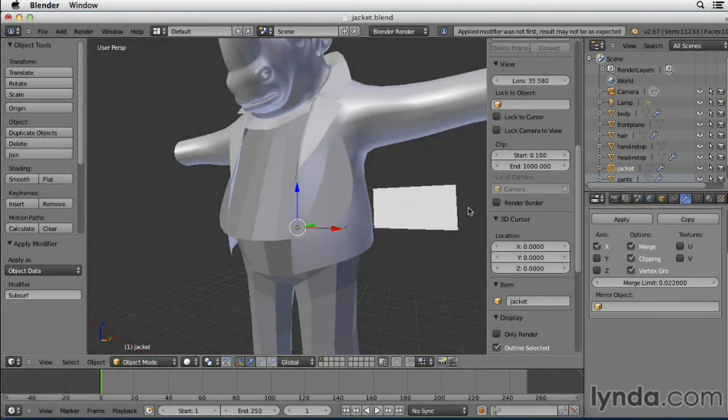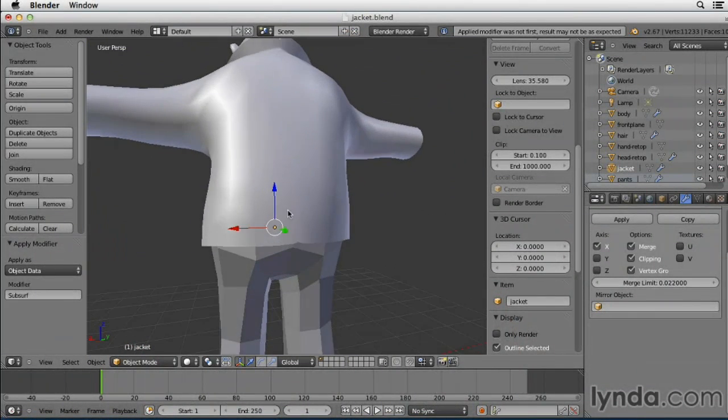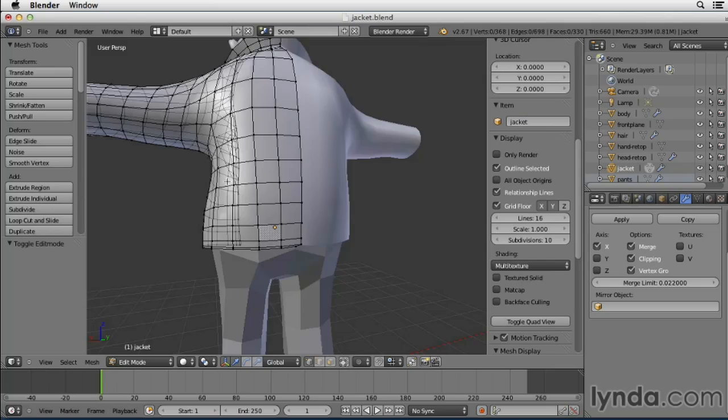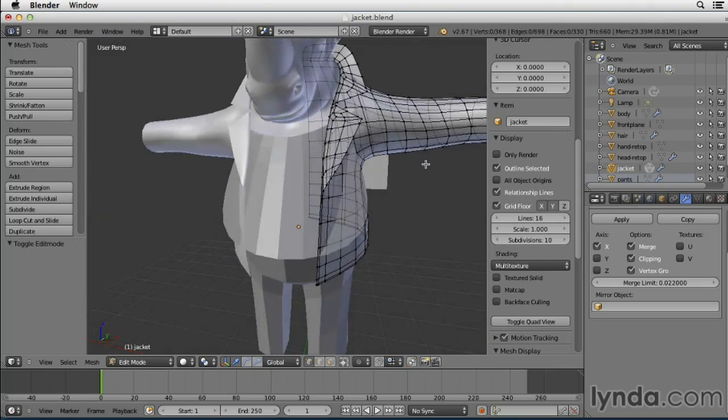In this course, I'll show you Blender's powerful workflow for sculpting and modeling characters along with clothing.